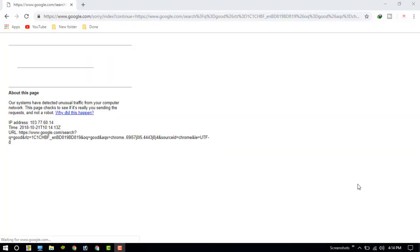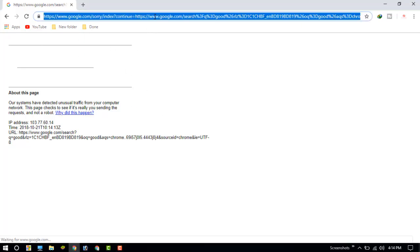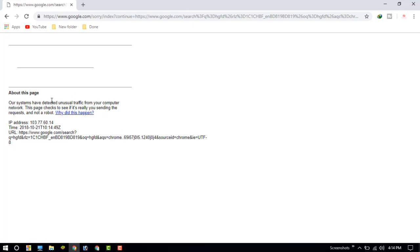In this video, I am going to show you how to fix the Google error: 'Our systems have detected unusual traffic from your computer network.' As you can see, I am searching something but it is not working on Google search. They are saying your system has been sending unusual traffic, but I need to search something urgent, so what should I do now?